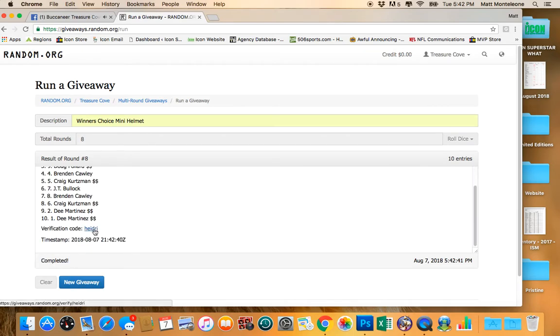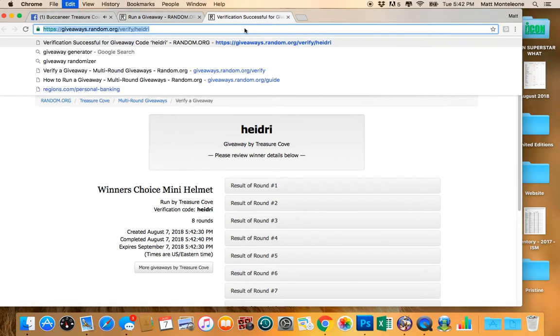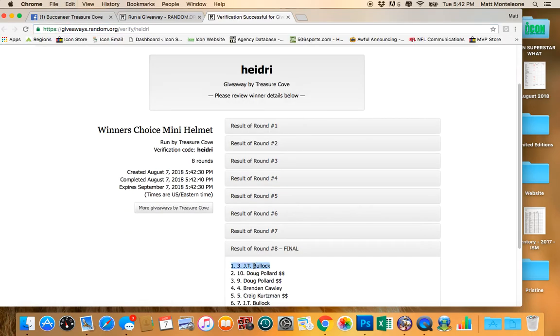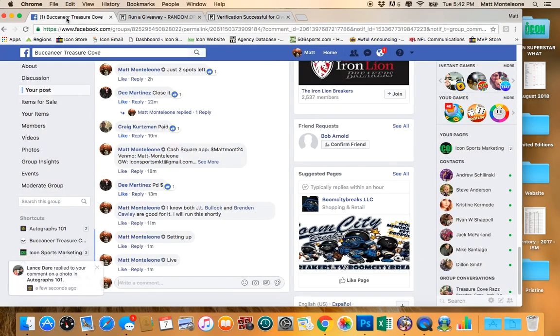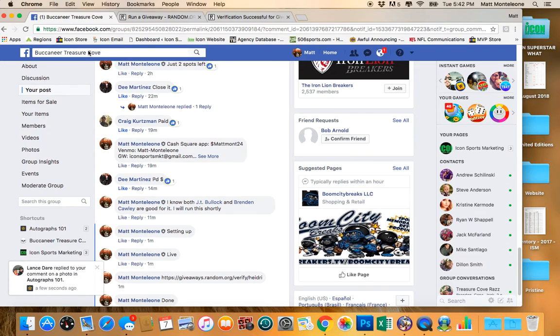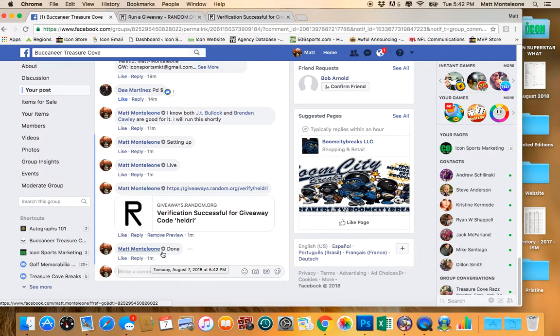JT, spot number 3. You are the winner. We went 8 times. Spot 3, JT. We are done. The timestamp is 5:42 PM. Thanks.